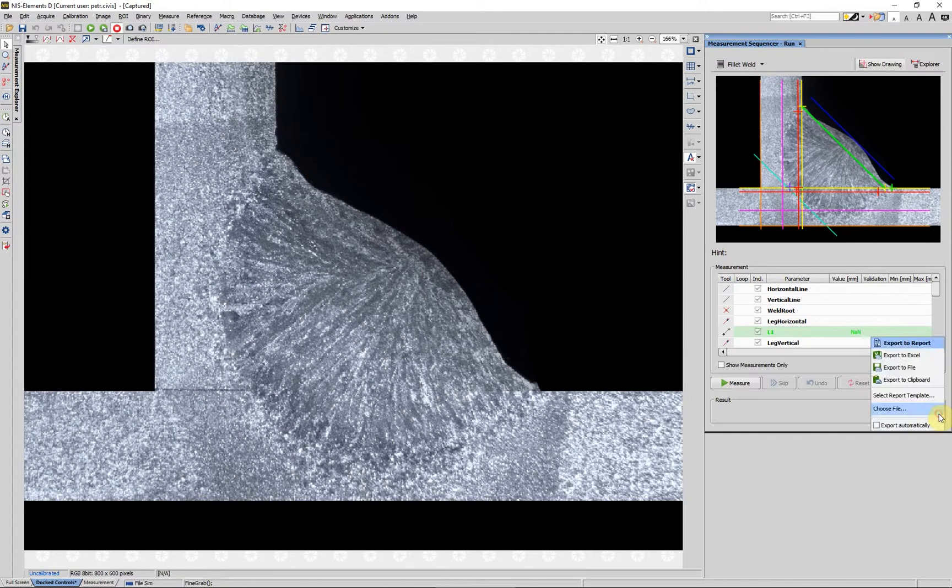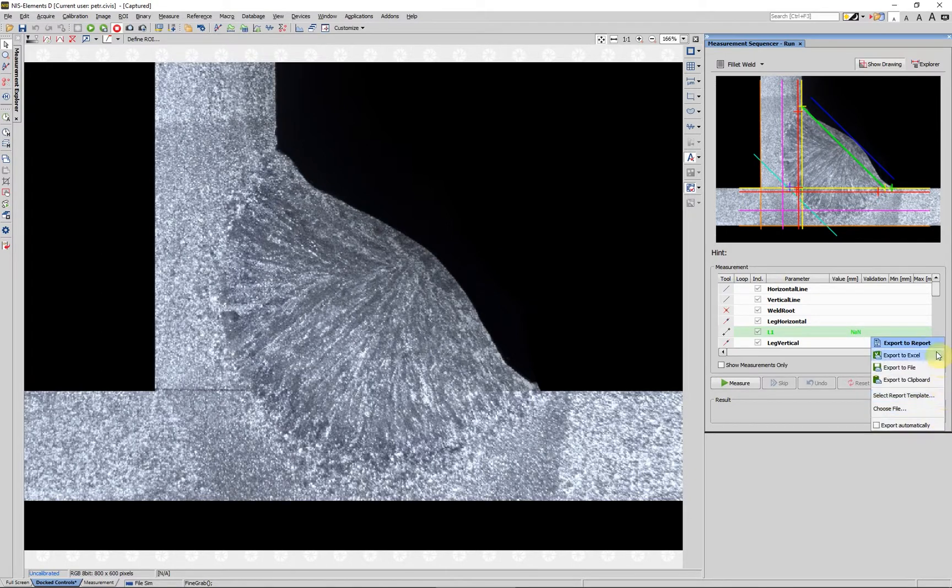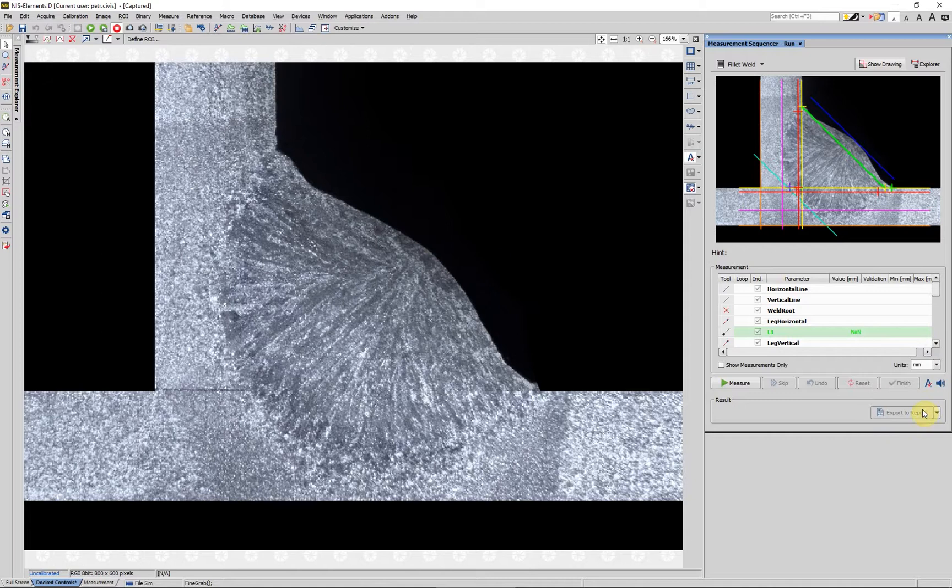Then we can set to automatically create a report when the measurement is done. If we want to change the measurement units without influencing the definition, we can do it here.